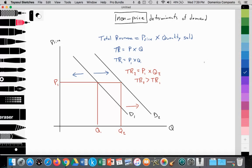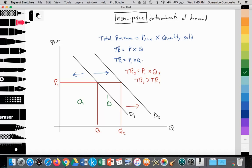Another way to explain this on an exam: we can label these rectangular areas — let's call this area A, and this area B. So total revenue 1, which is price times Q1, equals the area of A in the graph. Then total revenue 2, which is P1 times Q2, equals areas A plus B. This proves that total revenue 2 is greater than total revenue 1, and the firm has generated more revenue.